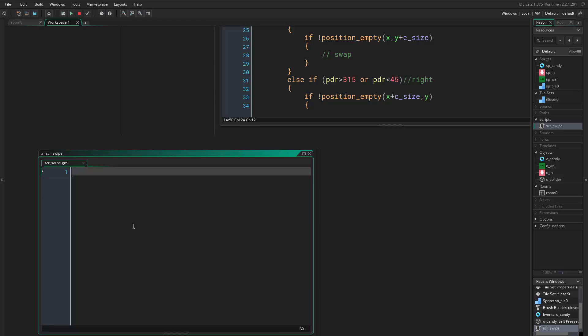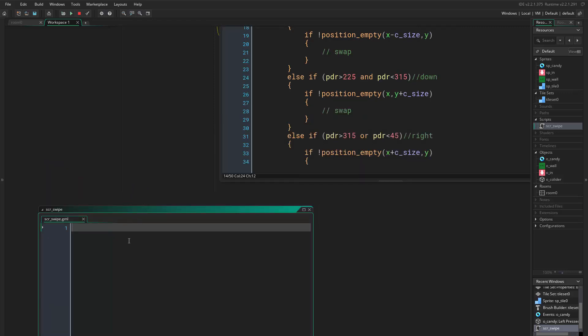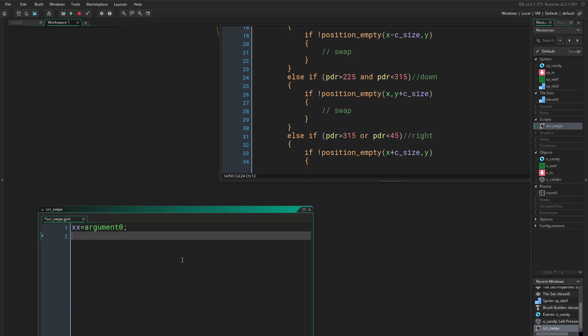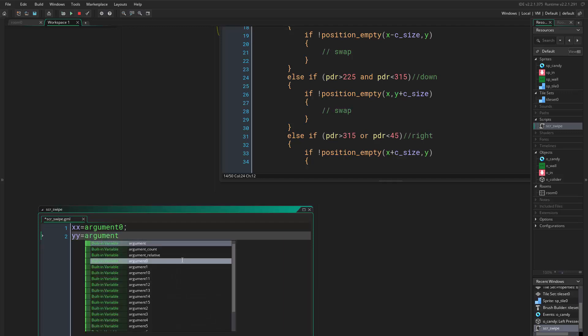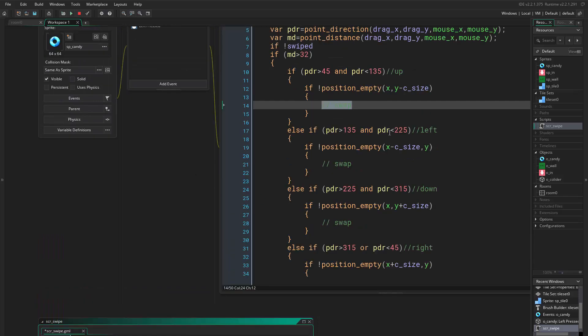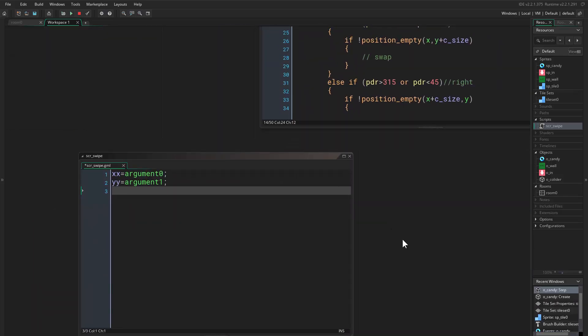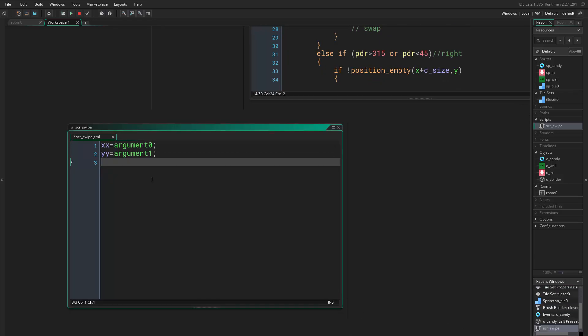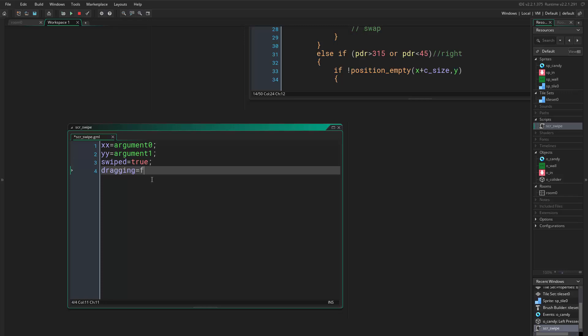The first thing I want to do in this swiping is to determine the position that you want to travel to — that would be xx and yy. I want to teach you how to draw arguments from outside the script, so we say xx equals arguments[0] and yy equals arguments[1]. Then we set swiped equals true and dragging equals false.